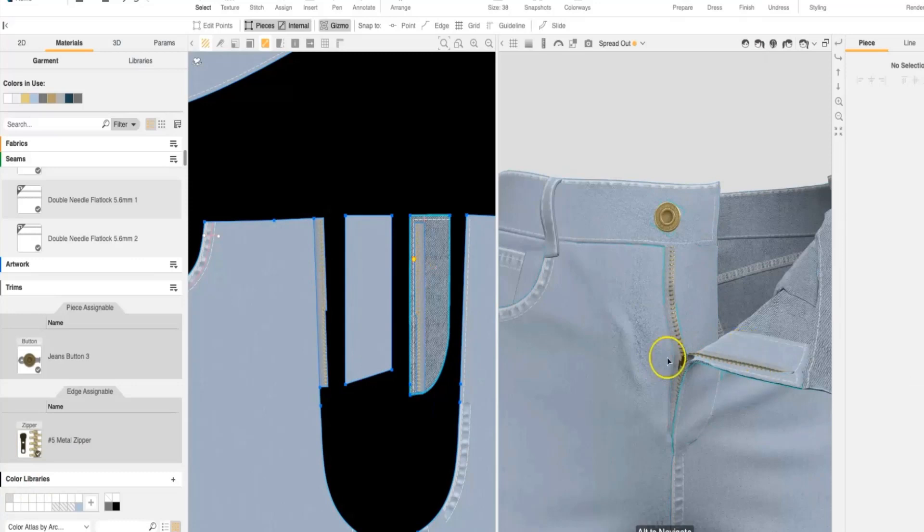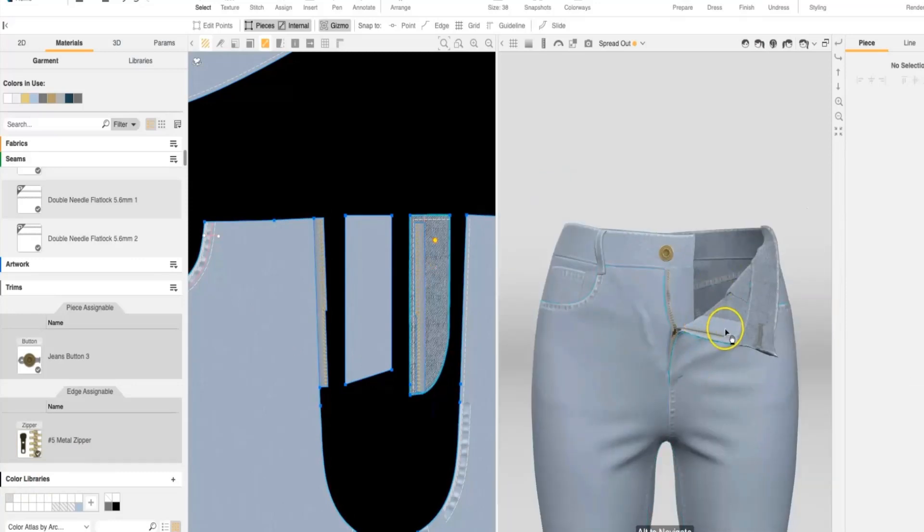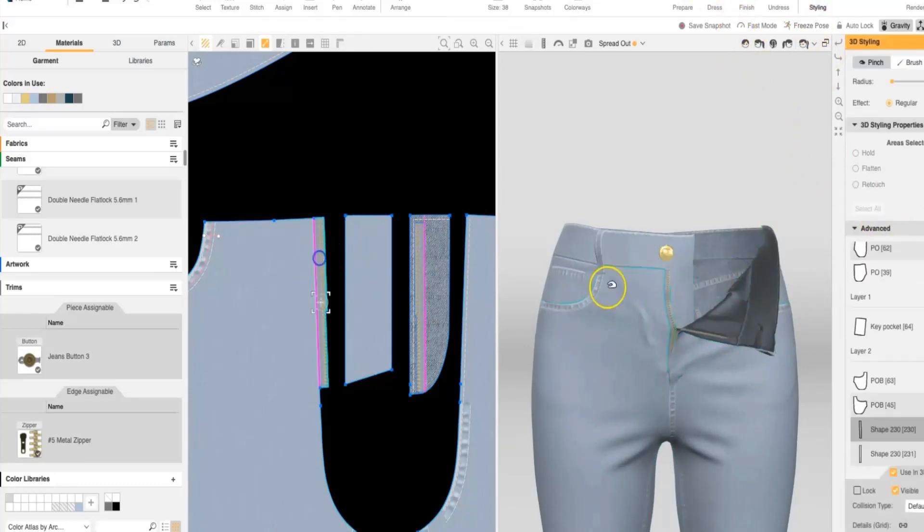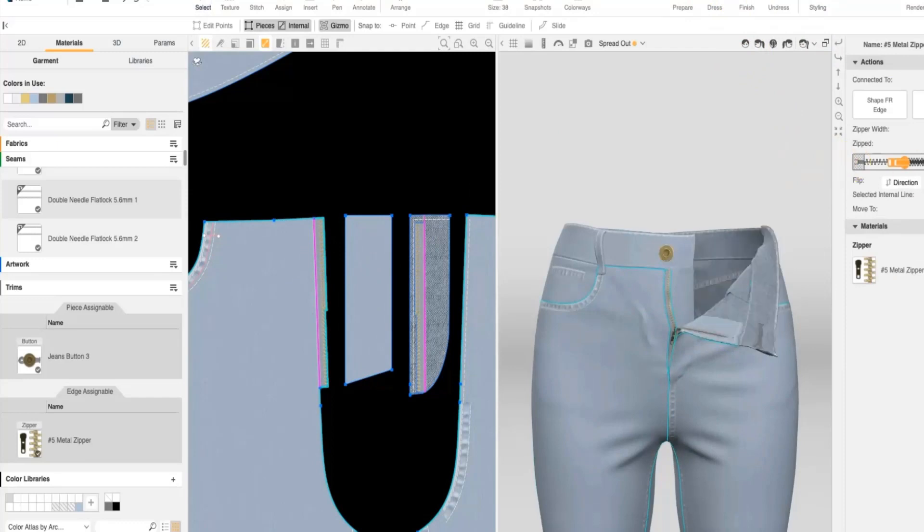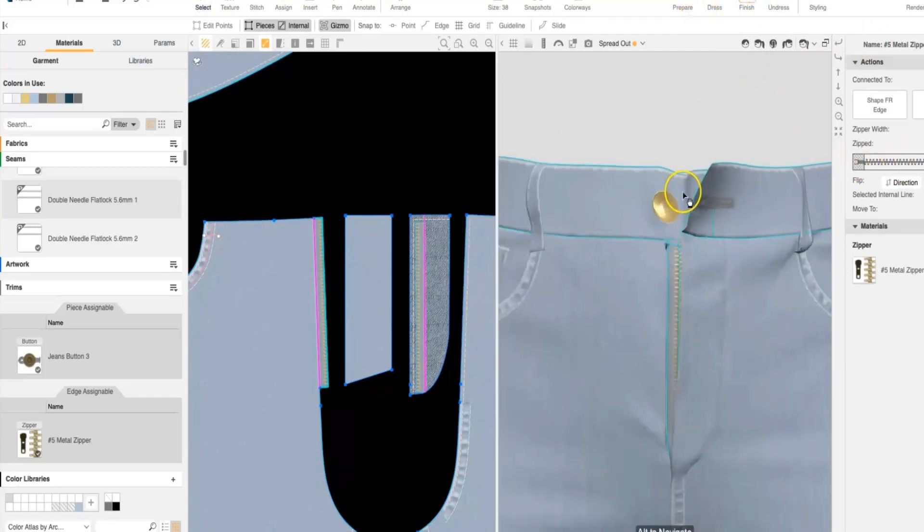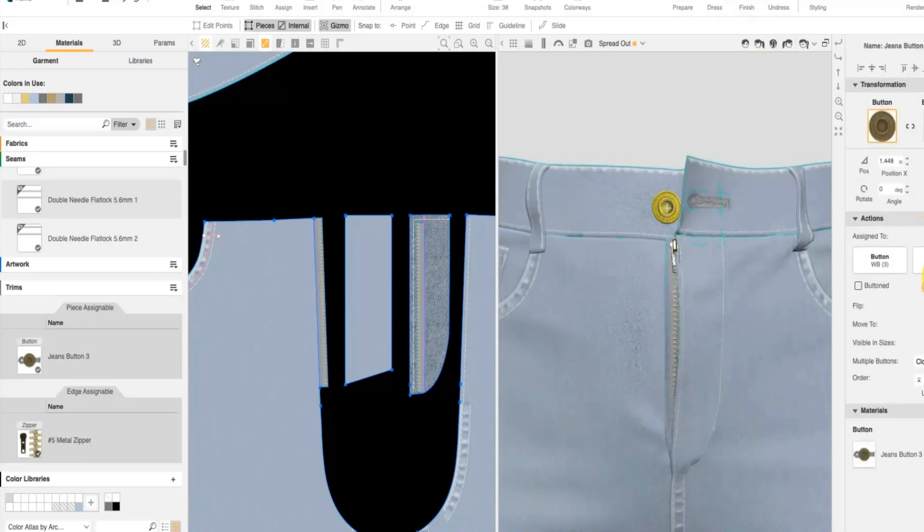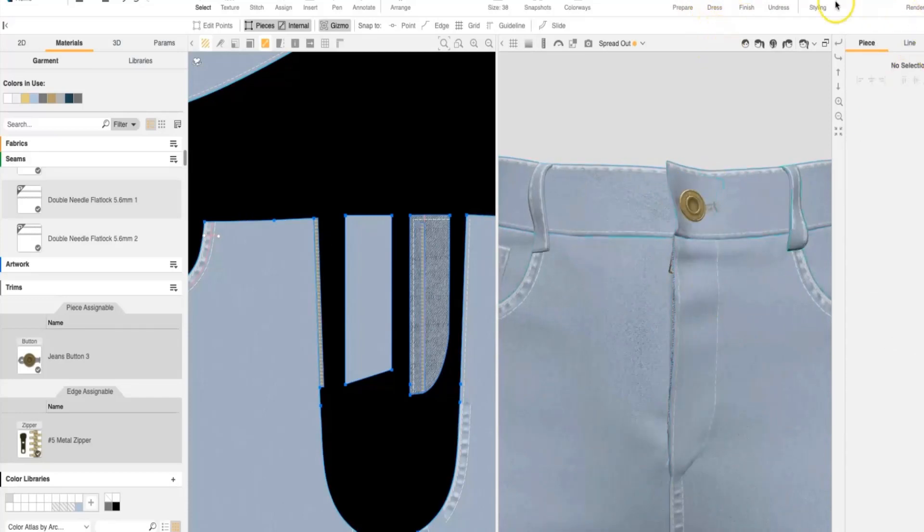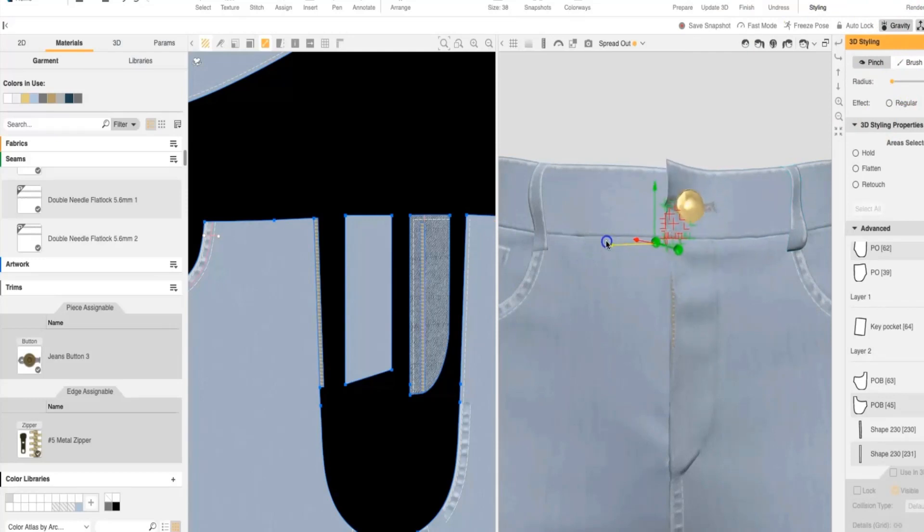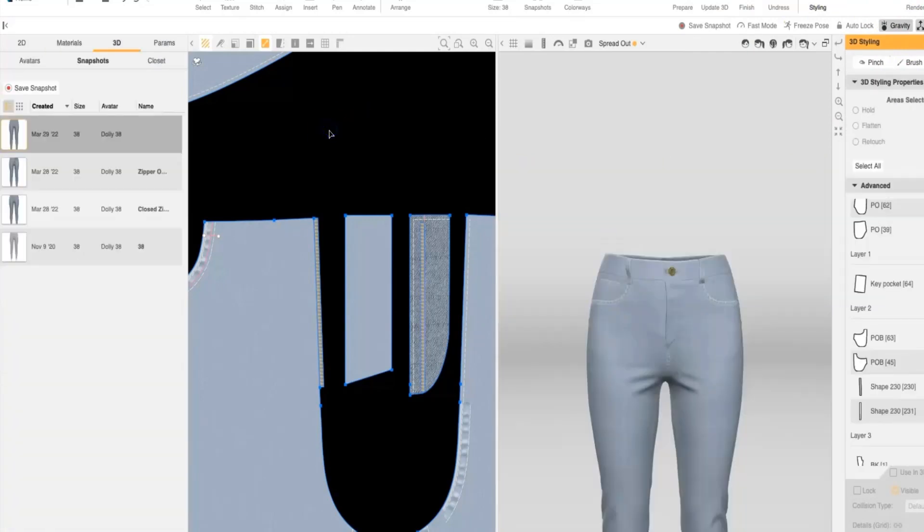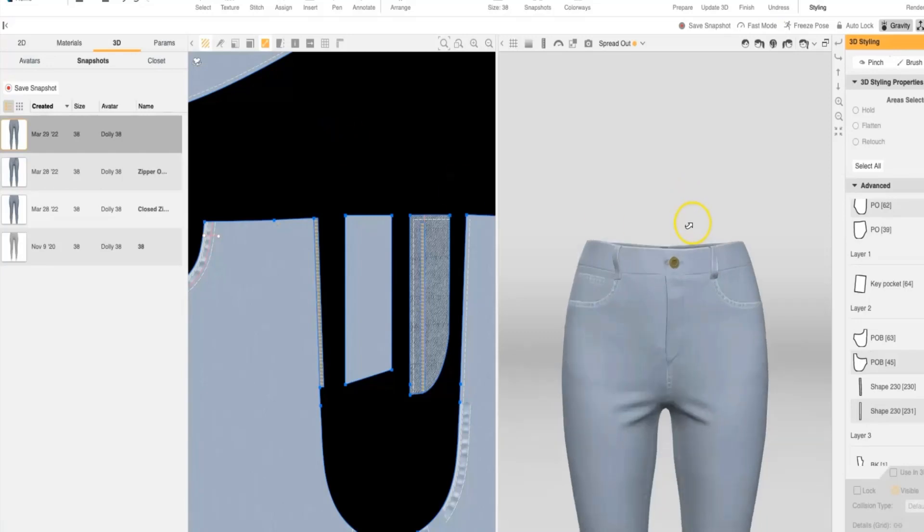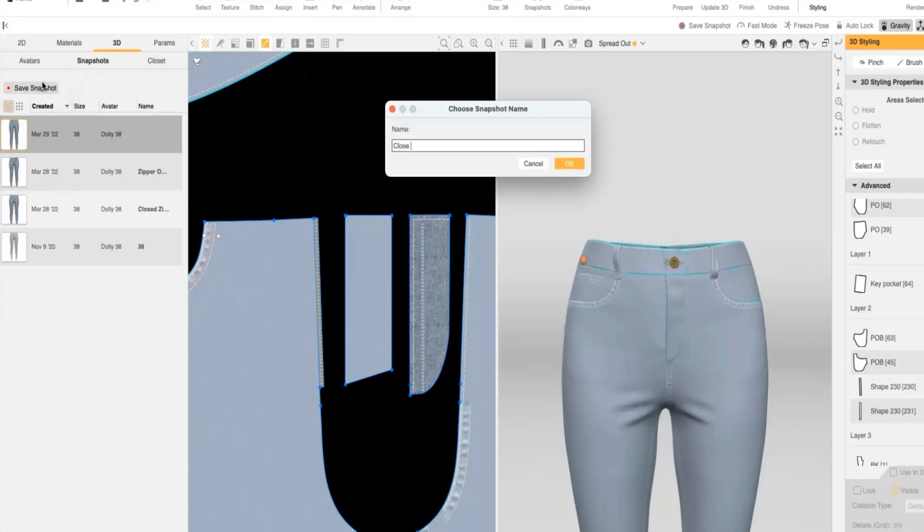Once the zipper is assigned, we are going to then zip the pant up, clearing any 3D styling you might have been using to keep it open. And buttoning it closed as well. At this point, we're going to use 3D styling as needed to adjust the closure of the pant. And once you're happy with the overall visual of your pant, you're going to save a closed snapshot.